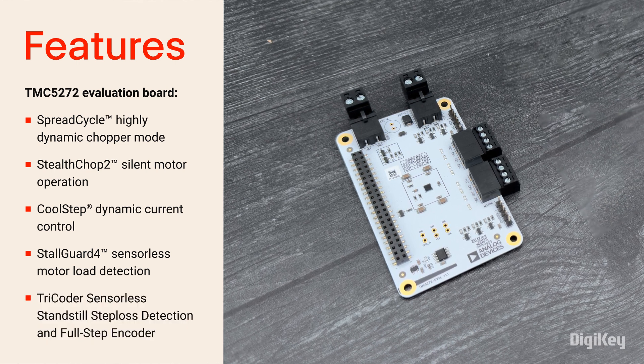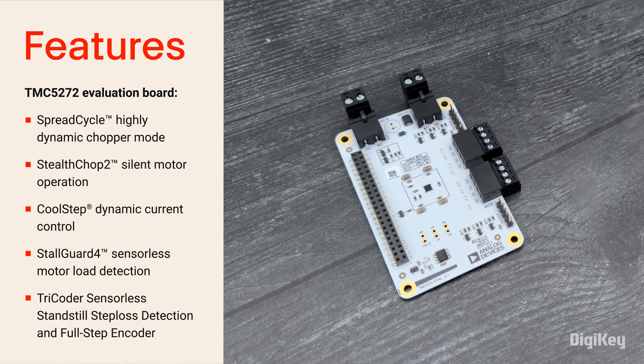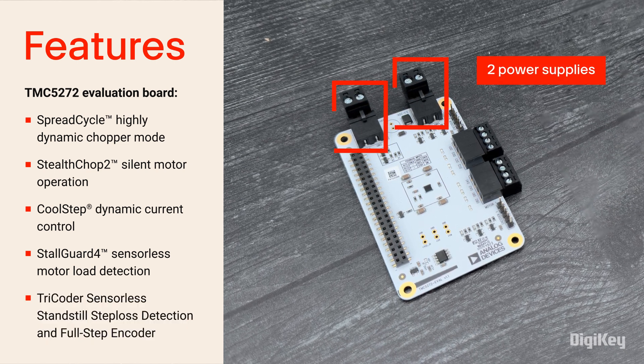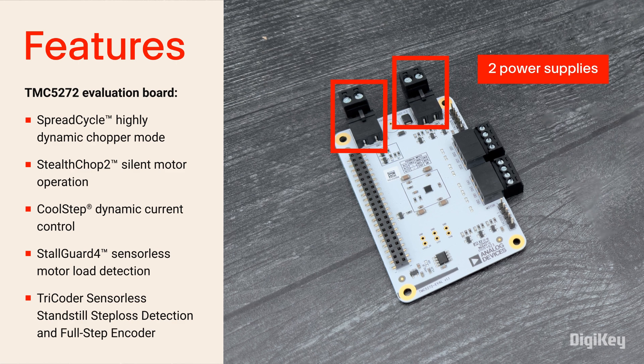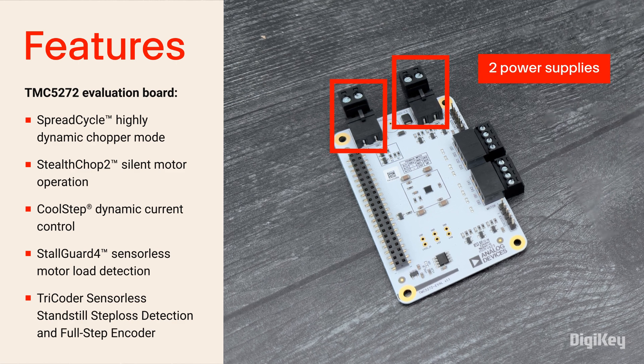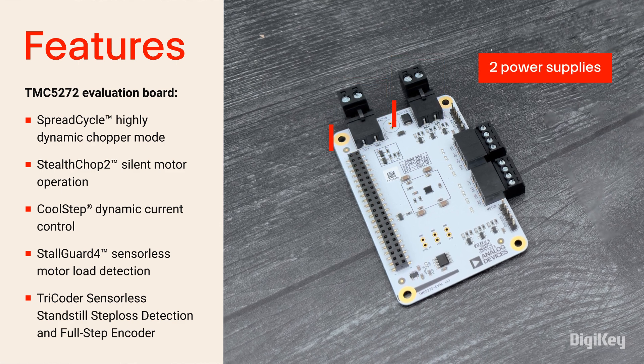The board includes ABN encoder interfaces and two power supplies for a full voltage range of 2.1 to 28 volts.